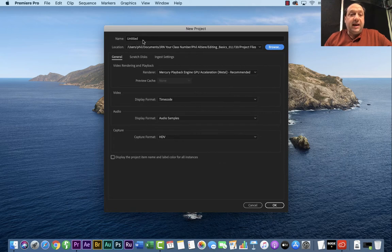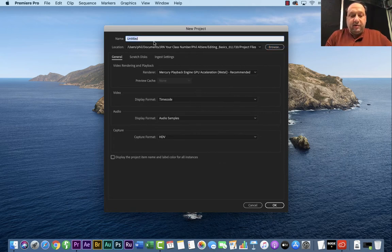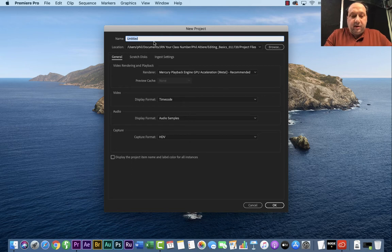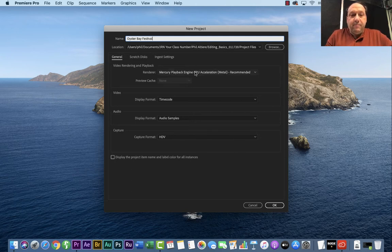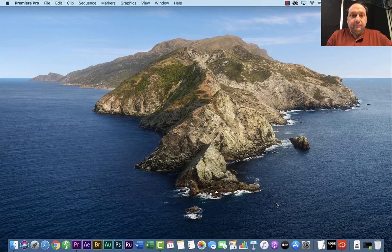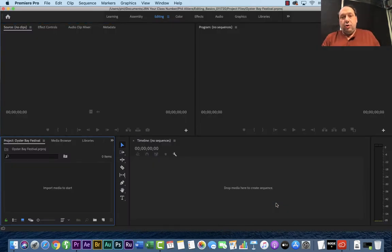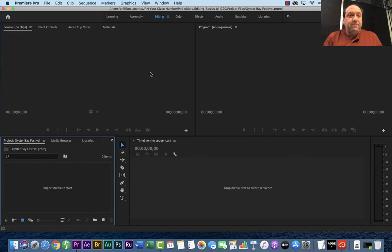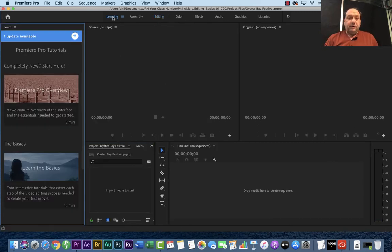Now you want to name your project something. So we're going to go ahead and call this, this is going to be basically Oyster Bay Festival. Okay, got my name. Click OK. And then your screen should load up. It might, if your first time looks something similar to this.